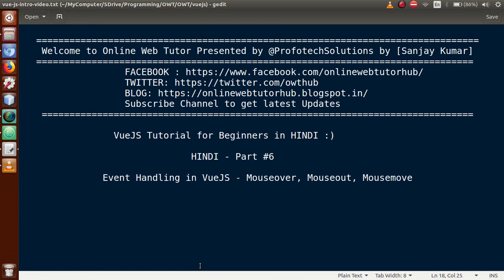Hello guys, welcome to Online Web Tutor presented by Prophetic Solutions team. I am Sanjay. We are learning VueJS tutorial for beginners in Hindi, and this is our Part 6. In this video session, we will discuss event handling in VueJS, covering mouse over, mouse out, and mouse move. If this is your first video, I strongly suggest watching our previous video sessions for a clear understanding.